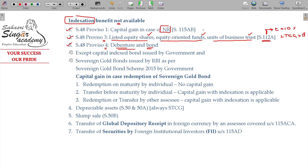To summarize: Proviso 1 — for non-residents, currency fluctuation benefit is given so indexation is not available. Proviso 3 — for listed equity shares, equity oriented funds, and units of business trust. Proviso 4 — for debentures and bonds. In all three provisos — 1, 3, and 4 — indexation is not available.